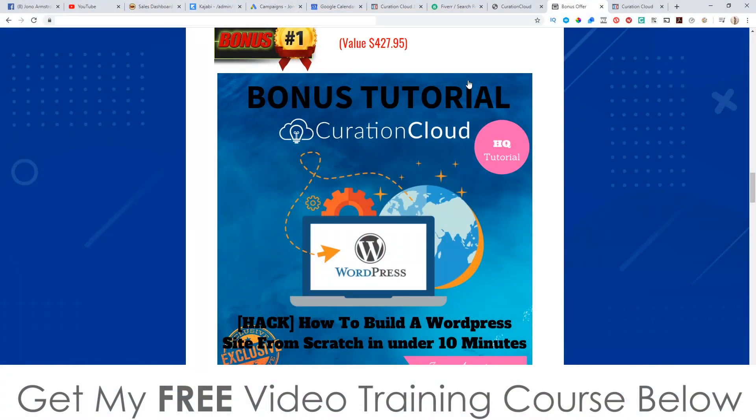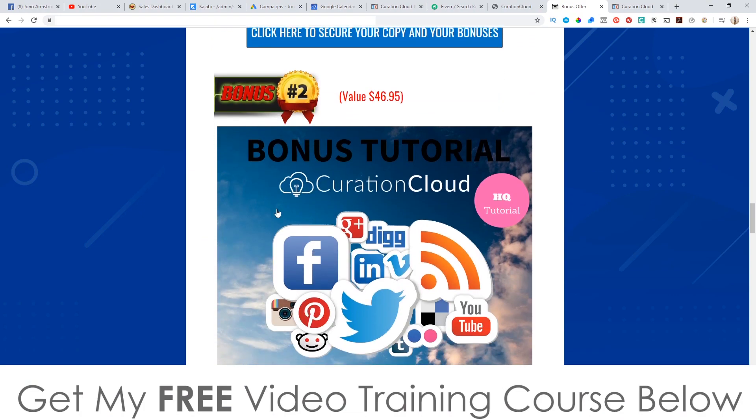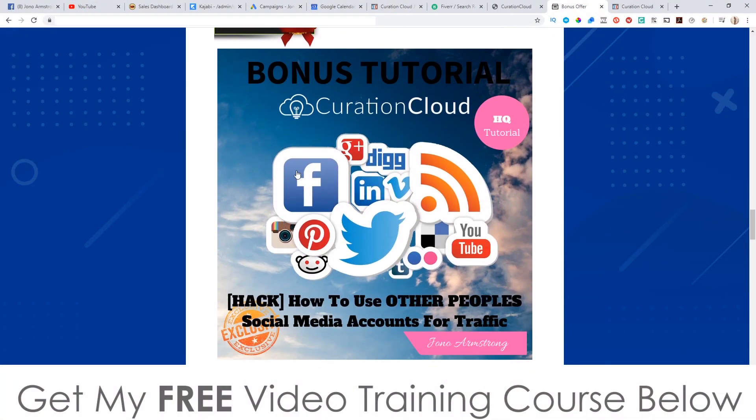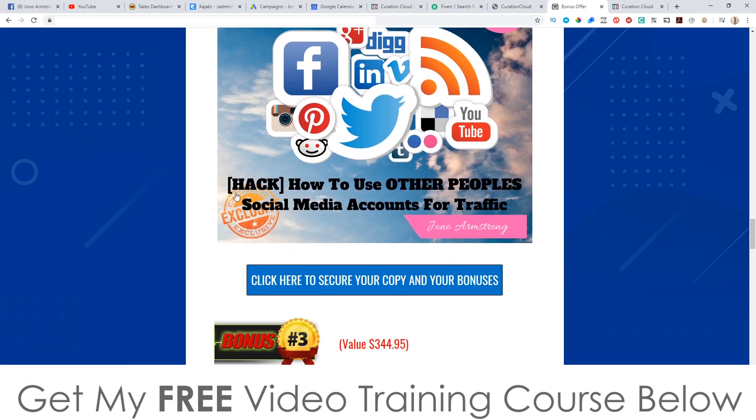So anyway, that is bonus number one — I'm going to show you how to make your own WordPress site. Bonus number two, I'm going to show you how to use other people's social media accounts for traffic. Remember I told you that you can syndicate out to different social media accounts. Well it doesn't have to be your own — I'm showing you inside bonus number two how to use other people's social media accounts and how to schedule content to show on those accounts. I'll show you exactly where to get these accounts from and how to set them up.